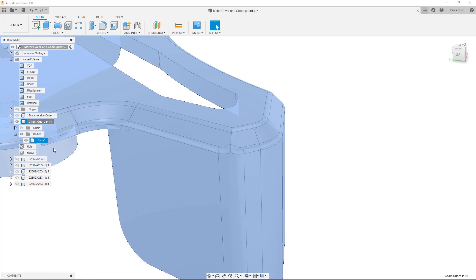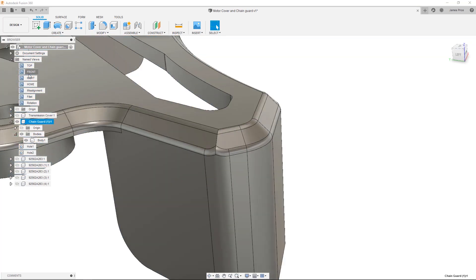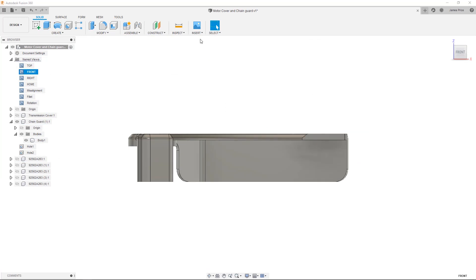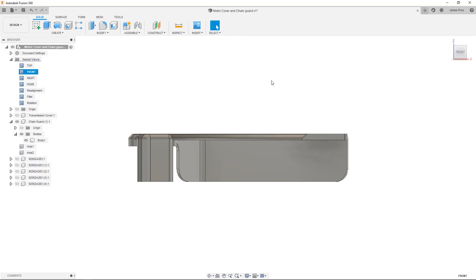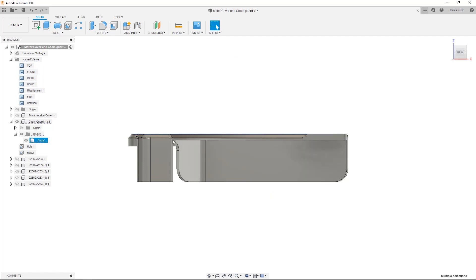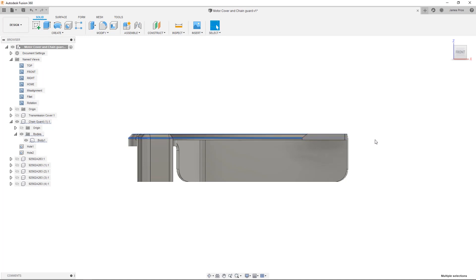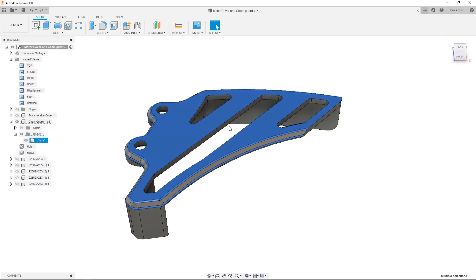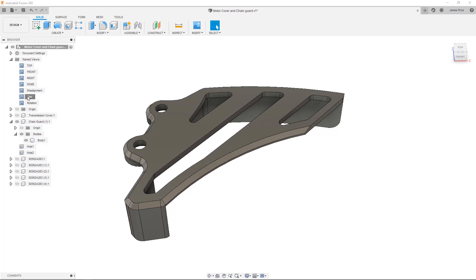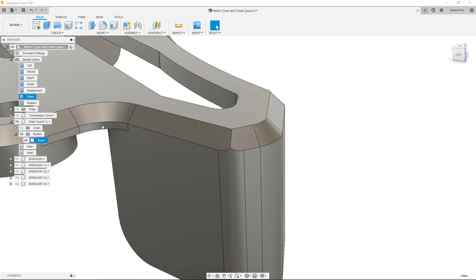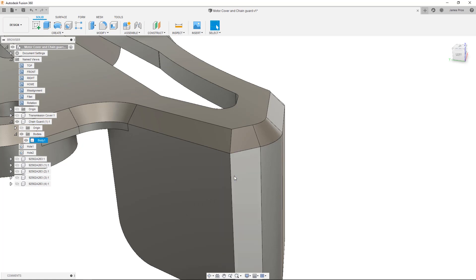To do this, first isolate the body and make sure the Select Through command is switched on in the Selection Filters dropdown. Then drag from left to right over the top and bottom fillets. If I rotate the model, you'll see that only features that were inside the box select are highlighted, so we just need to deselect any unwanted faces, press Delete to remove, then reapply.